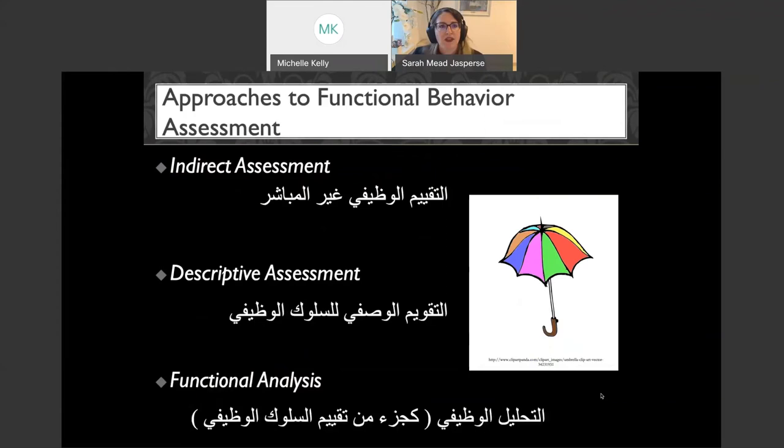So let's head back to what's under the umbrella and unpack those a little bit more. We're going to go through the three main approaches to functional behavior assessment: the indirect assessment, the descriptive assessment, and the functional analysis — and we'll take those one by one.